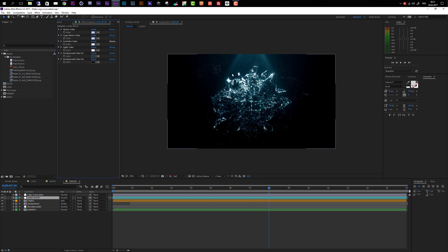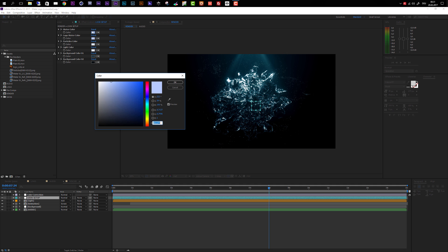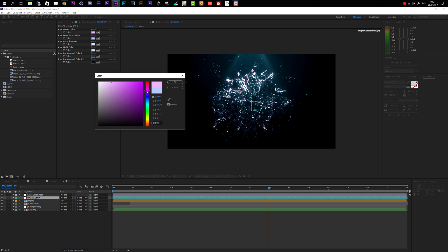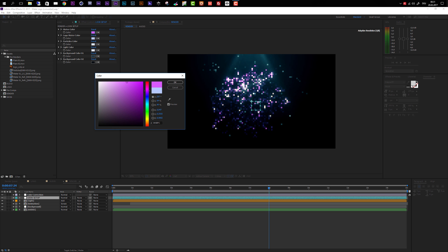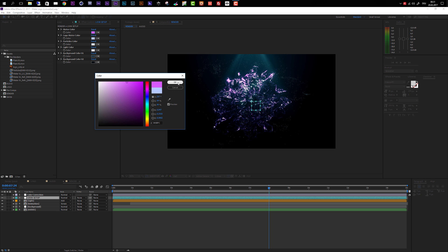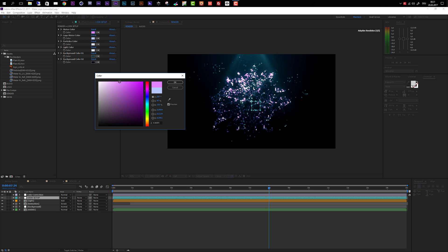In the Effect Controls panel you'll see a bunch of different color controls. The first is the Water Color, which lets you change the look of the water. Click the color icon to open the picker and choose a color — for example something a little bit purple. After Effects will update the look. If it's too strong, make it a little brighter or darker until you're happy with it.